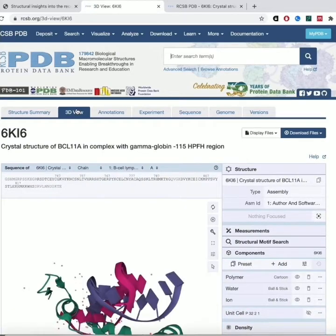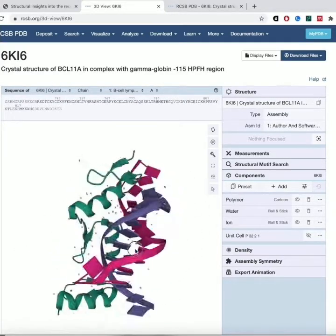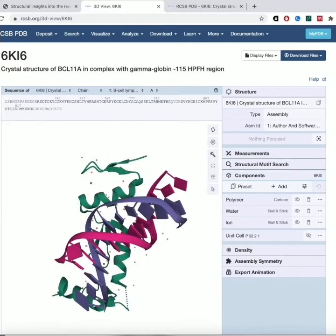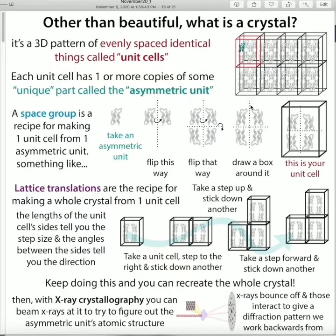If you go to the 3D view, this is where you can see the structure in 3D and play around with it. Right now what you're looking at is the biological assembly, which is like the basic functional unit — the form you would think about when thinking about the protein. When we talked about the crystal being a repeating pattern of brick-like things, those bricks would be your unit cells. Within the unit cell there can be multiple copies of the protein or the complex.